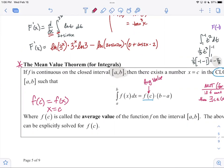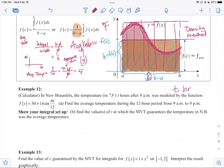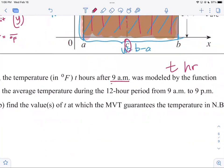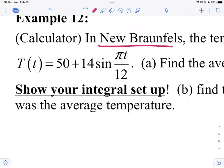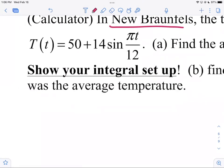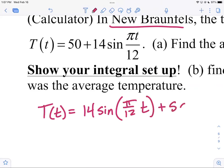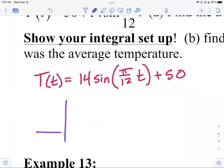Example: temperature in New Braunfels in degrees Fahrenheit, t hours after 9 a.m., is modeled by T(t) equals 50 plus 14 sine of pi t over 12. Let's sketch this: in standard transformation form it's 14 sine of (pi/12 times t) plus 50.